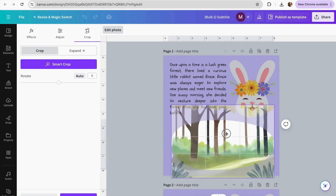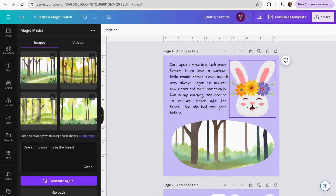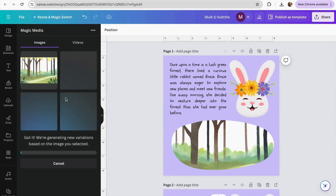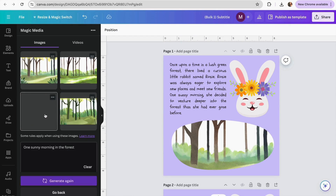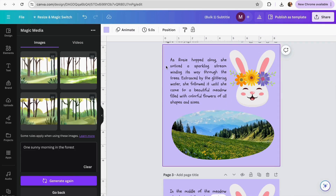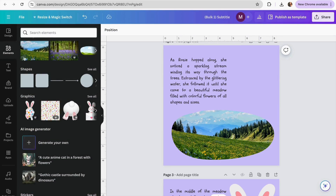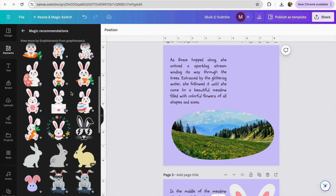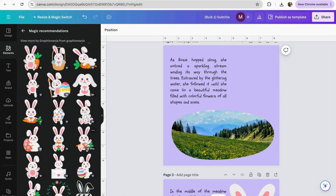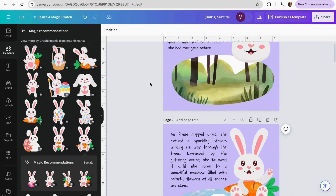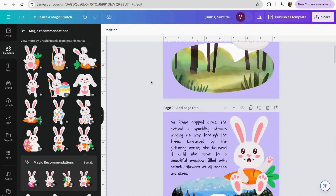Canva has now generated some images. I'll click one and add it into my frame, then double-click to crop to the specific part I want. If you don't like any of them, click the three dots on one you partially like and select Generate More Like This — Canva will create similar variations. As you change each page, go to Elements, see all frames, and find the same bunny character in a different position to use throughout the storybook.